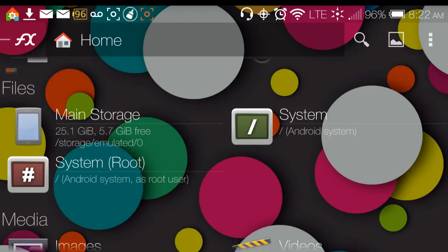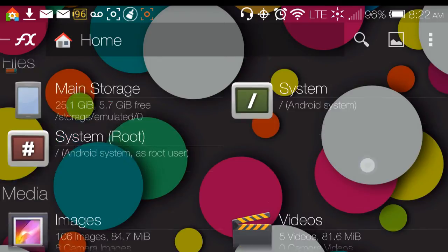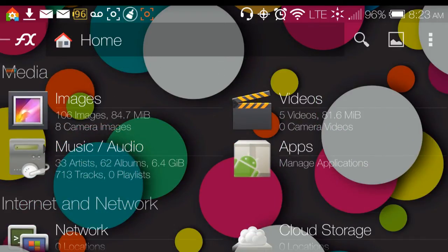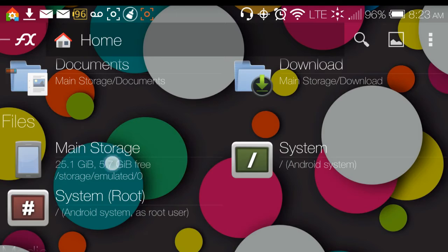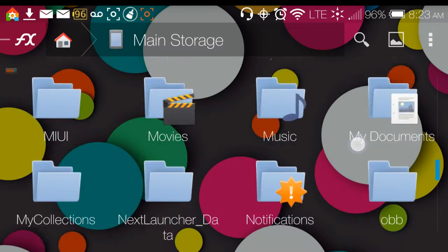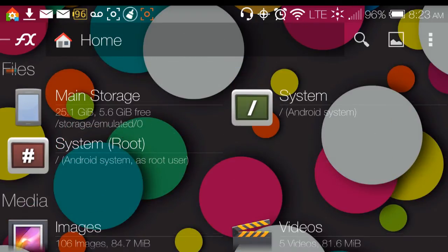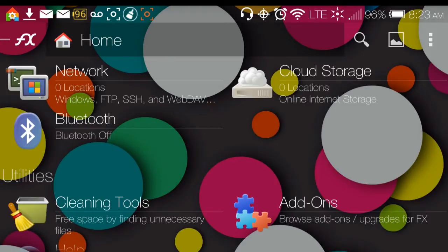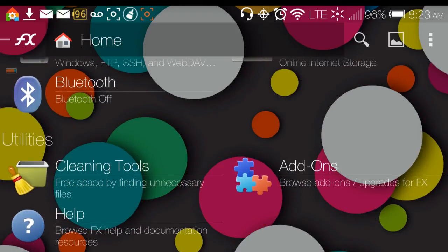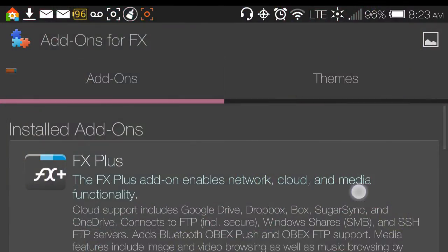Some applications are built into the ROM and some are system applications, which are easier to remove in a rooted file browser. The app also has shortcuts directly to your images, music, and video. There's also a Bluetooth option and a network section for uploading, as well as cloud storage.